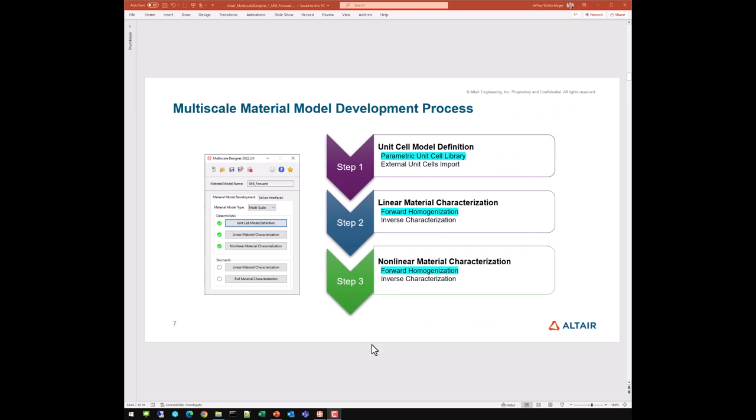The multi-scale material model development process involves three steps. Step one is unit cell model definition — you can use the parametric unit cell library or create unit cells via external unit cell import. Step two involves linear material characterization, using a forward or inverse approach. Step three involves nonlinear material characterization, where again you have the choice of forward or inverse. In this series we'll be using the forward approach.